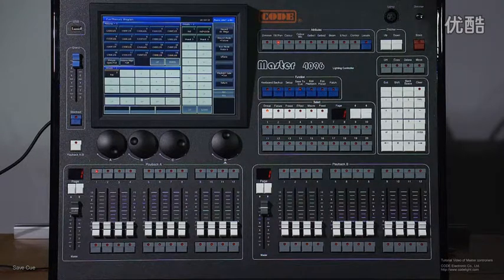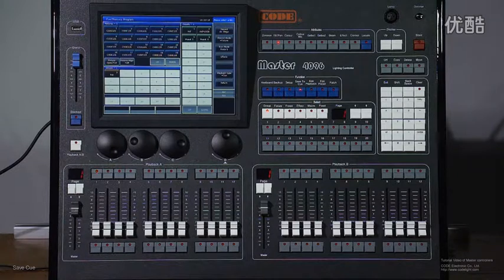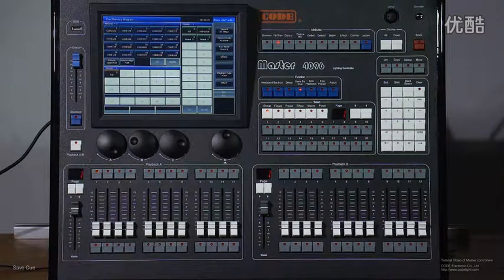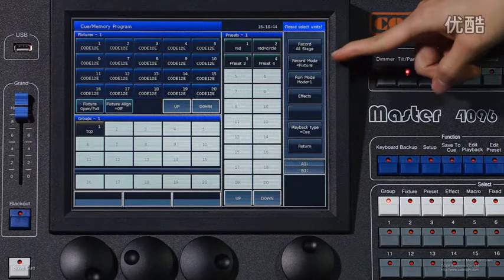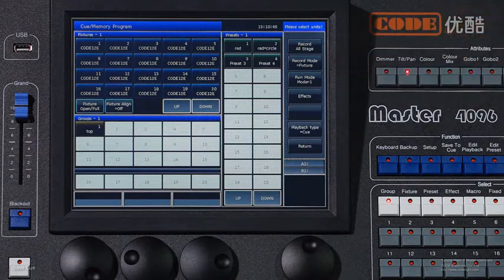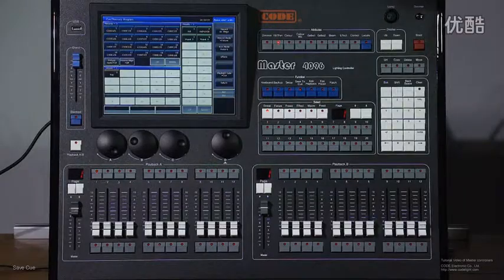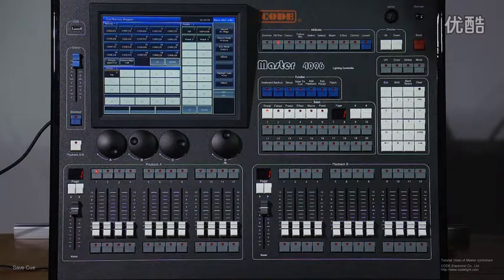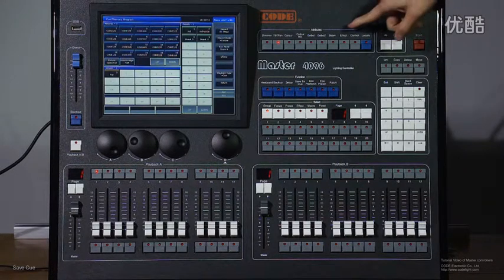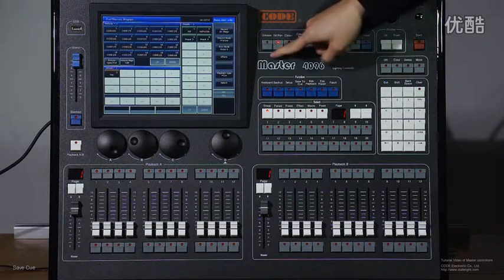We seldom use this option because it may conflict with features using another playback. The second option is Feature mode. It means to save the whole selected features, including all the channels.